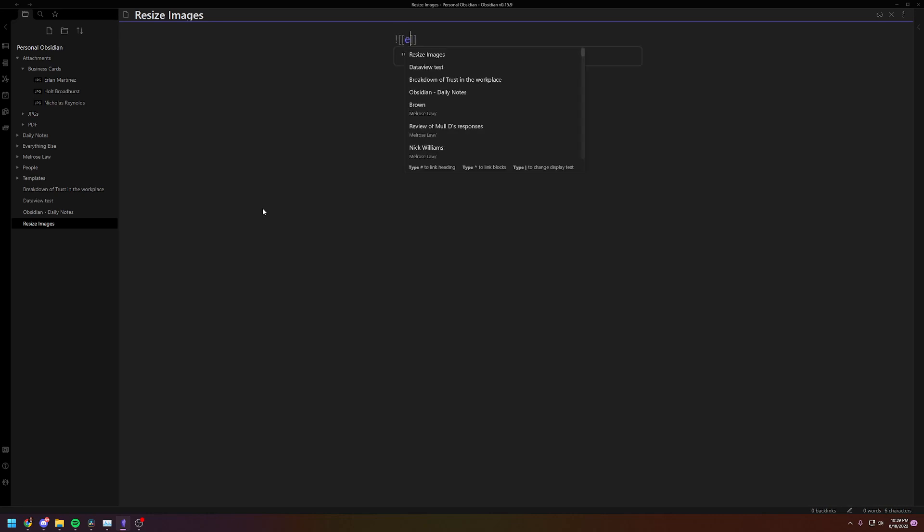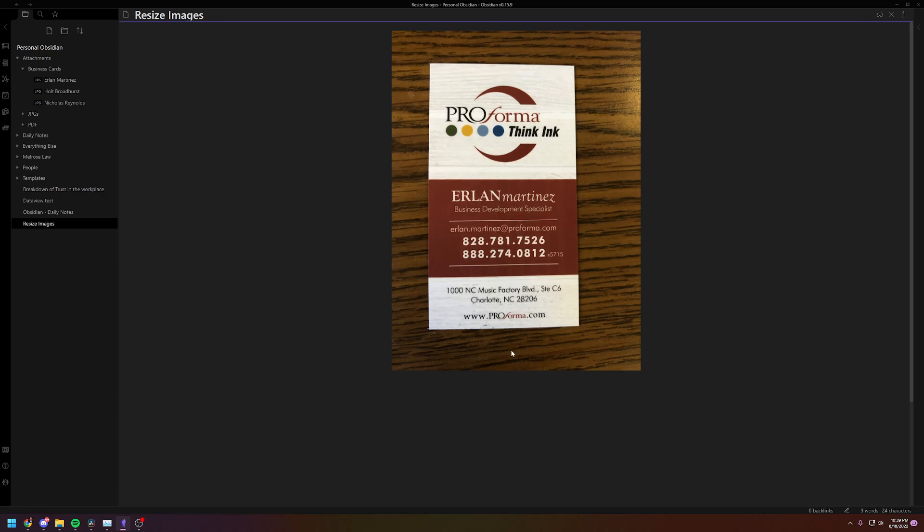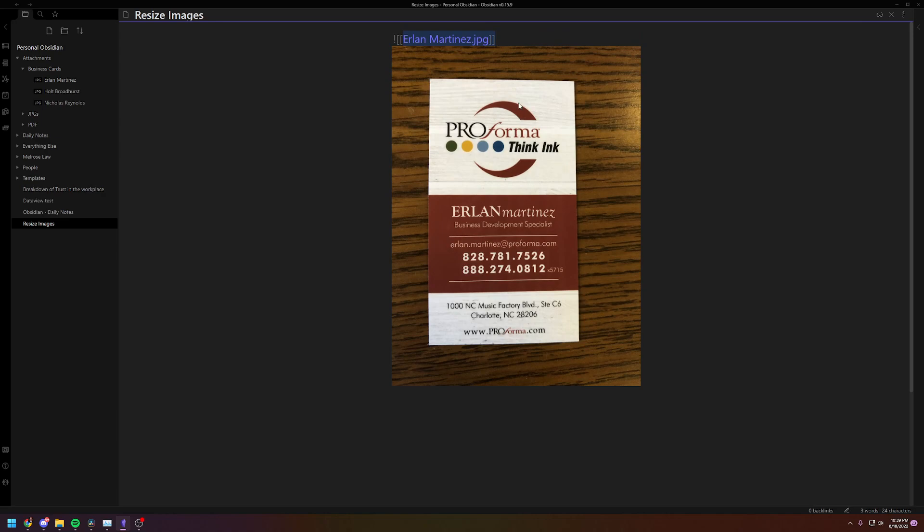So let's just pull one of these business cards I have saved. So exclamation mark so it shows, and that's the file name. Okay, there it is full size.